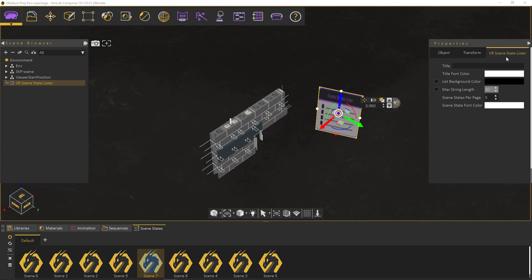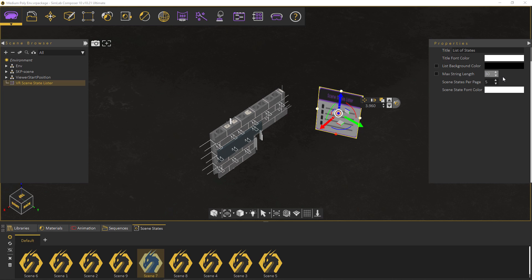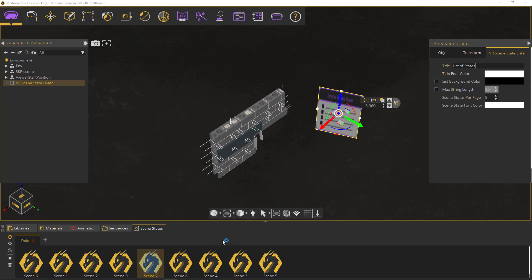Give it a title to appear at the top. You can also change the coloring and the amount of states to appear per page. Since we have 9 states here and we want them to appear all on one page, let's set it to 9.